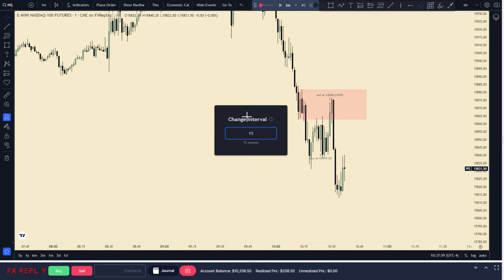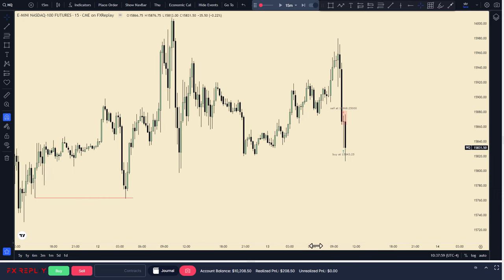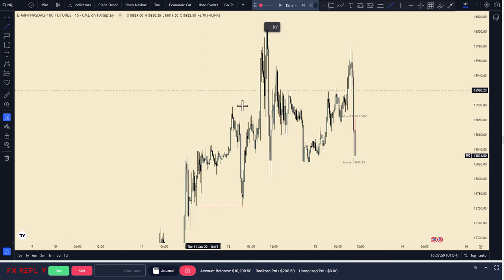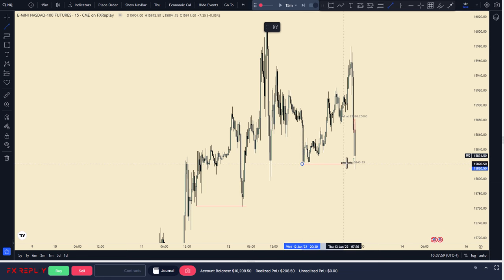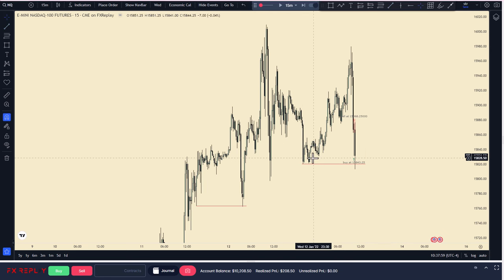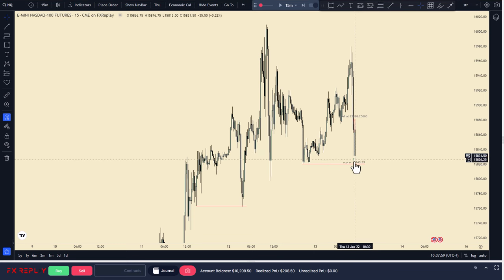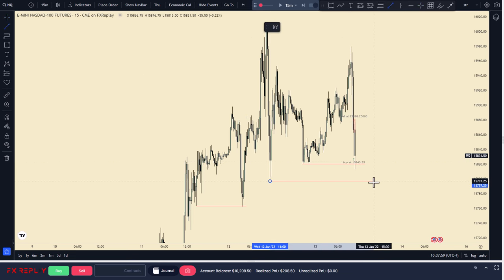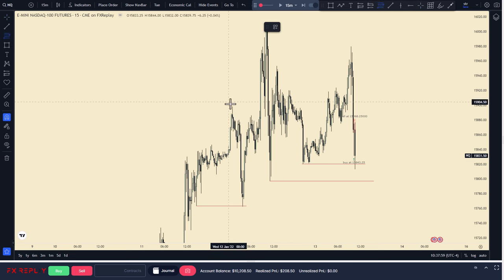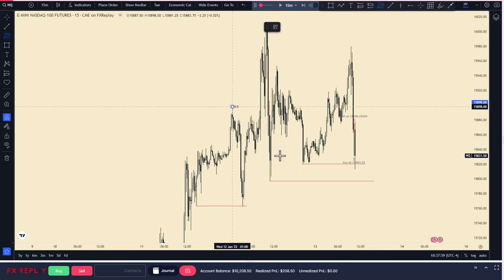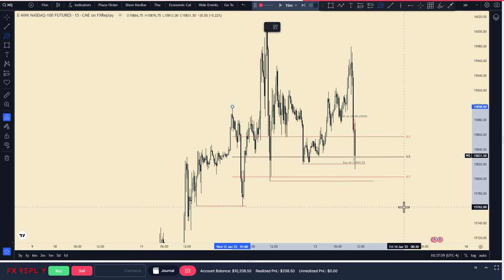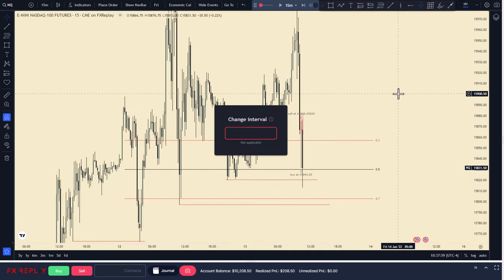Let's go back to the higher time frame - I don't want to get lost. We swept this high, but I will not consider this a valid sweep. Price can easily continue on a break below it unless we see some kind of lower time frame market structure shift, or a CSS - a candle structure shift. We might also trade all the way to this low right here and mitigate the rest of this zone. Keep your options open.